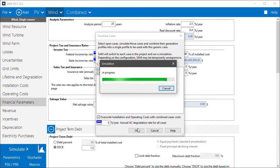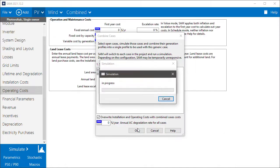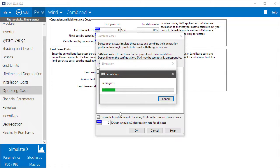And now the simulation starts. So SAM starts by simulating the wind farm, and now it's simulating the PV farm. When it finishes, it will show me the generation profile for the combined system.